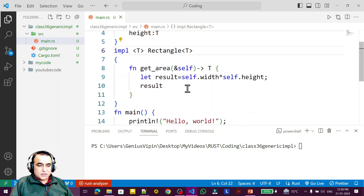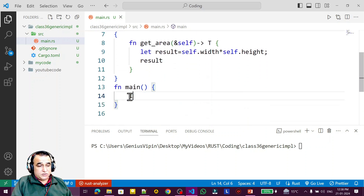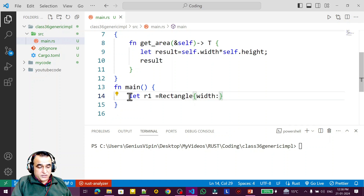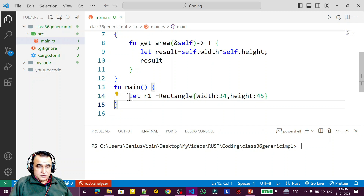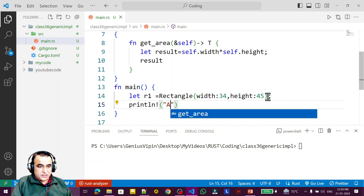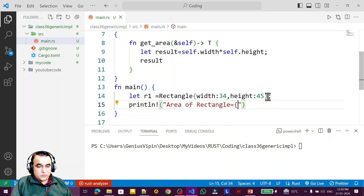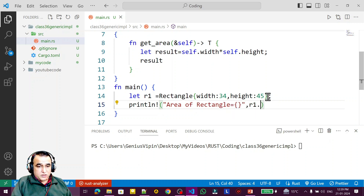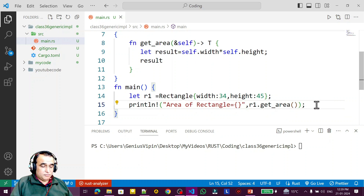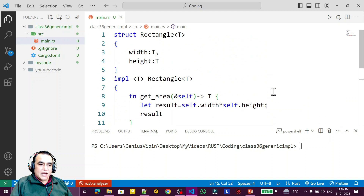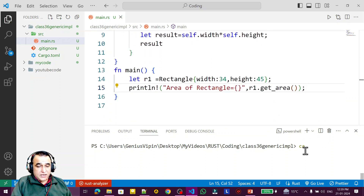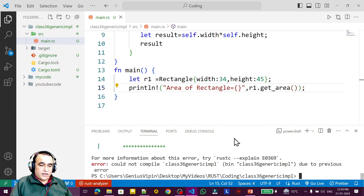I create an instance: `let r1 = Rectangle { width: 34, height: 45 }` using integer types. Then I call `println!` and print `r1.get_area()`. In other languages this would be simple, but in Rust it's not — so let's compile and understand the errors.